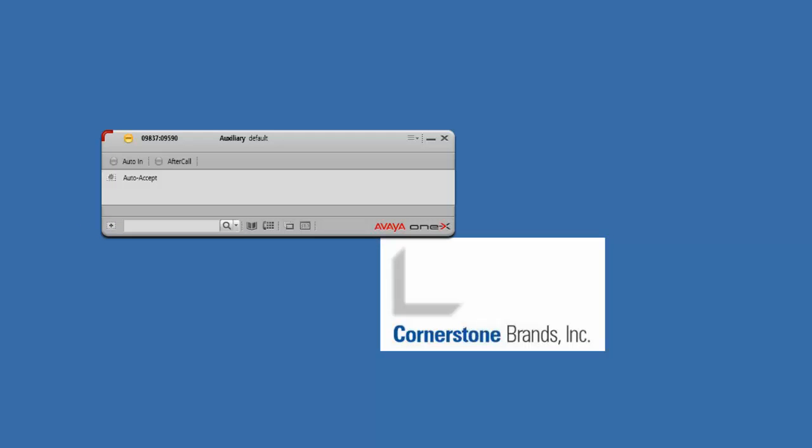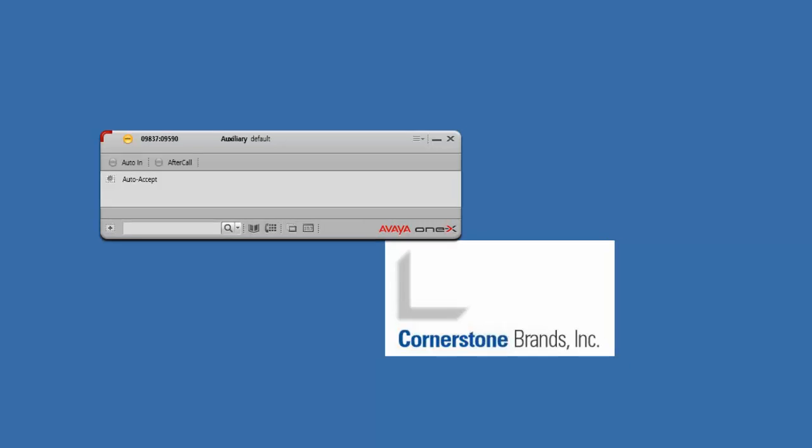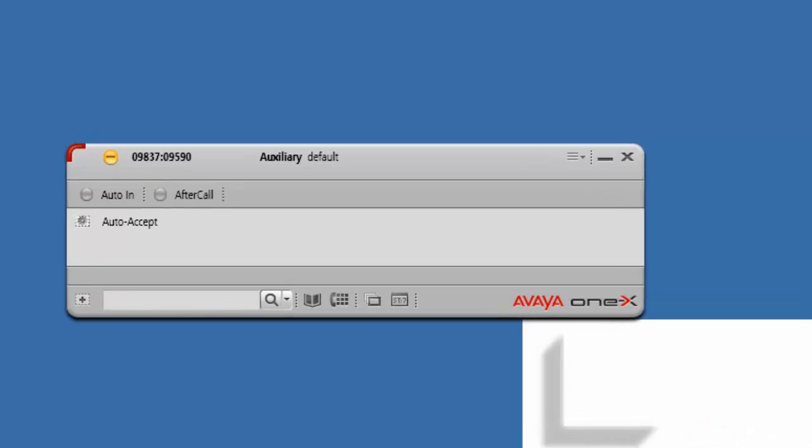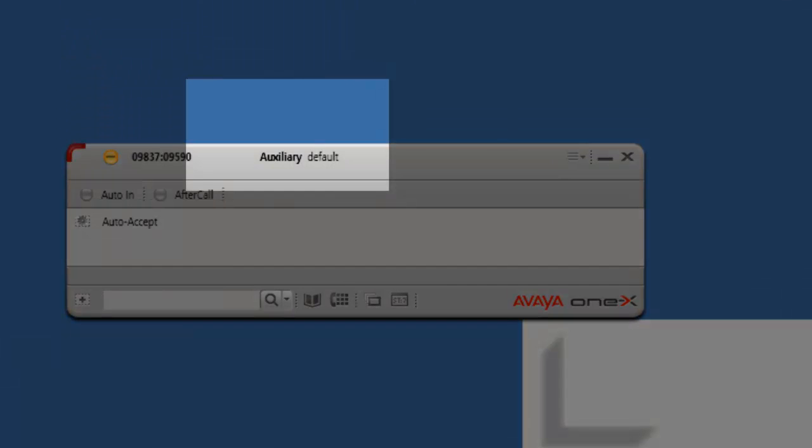So let's say it's the first day of training class. There are a couple things that you need to do after you get signed into your Avaya One X phone. Immediately after signing in, you want to change your auxiliary status. By default, it's set to auxiliary default.